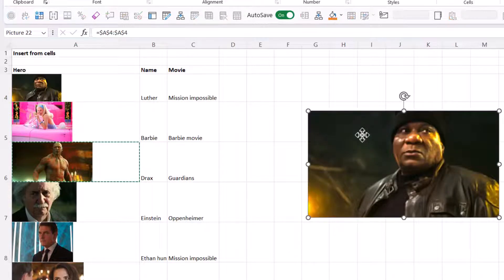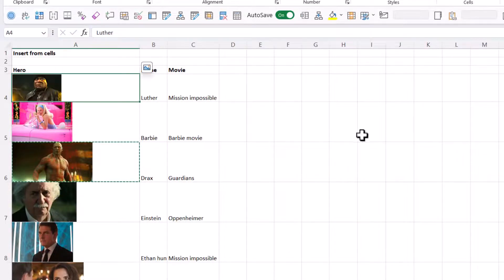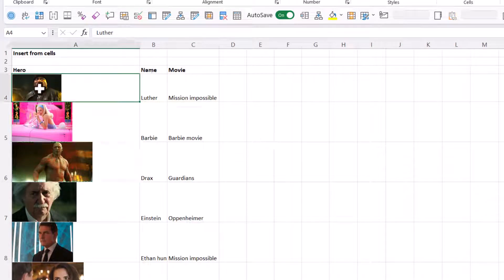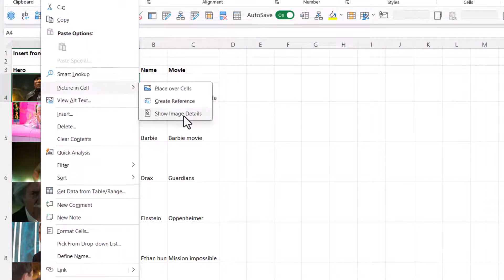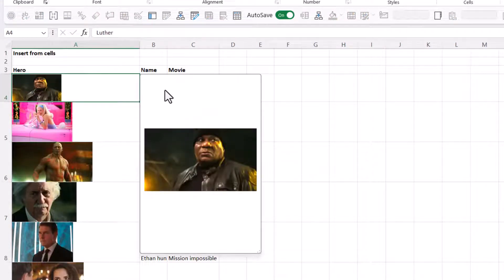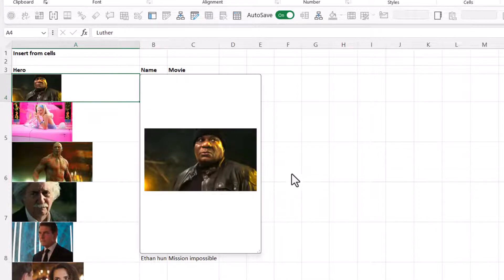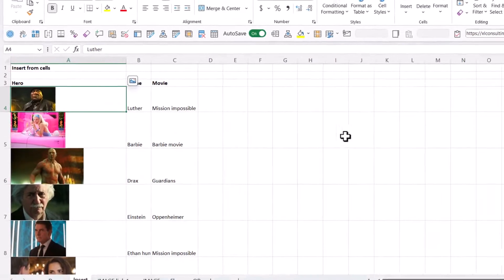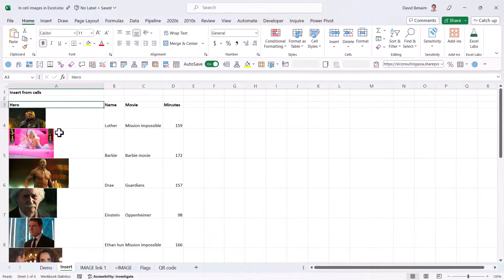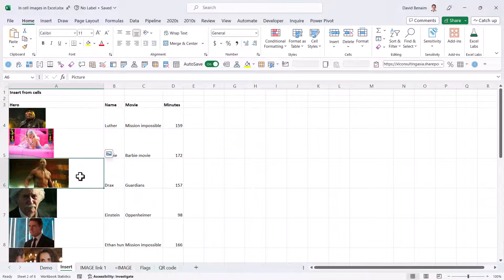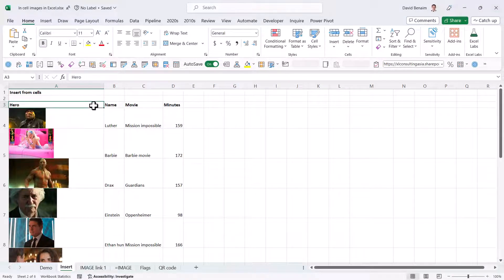So let me just undo that. Keep my Luther. And other things that you can do on the right click are Show Image Details. This just shows you a one second pop up. If you click out, it goes away. So if you click on one of these pictures, you don't get the usual picture format tab.